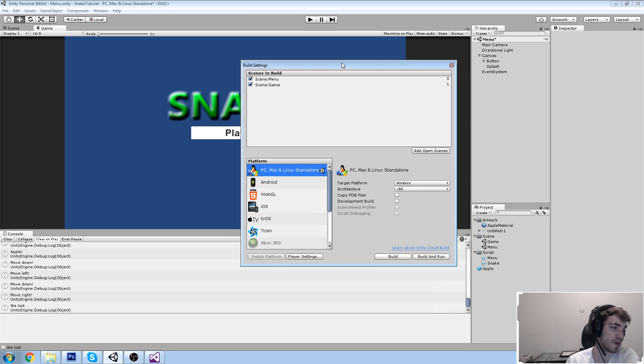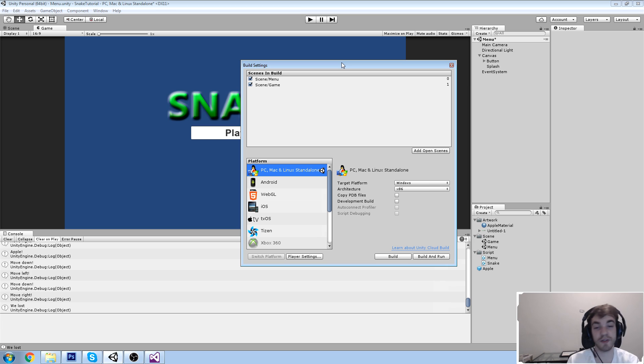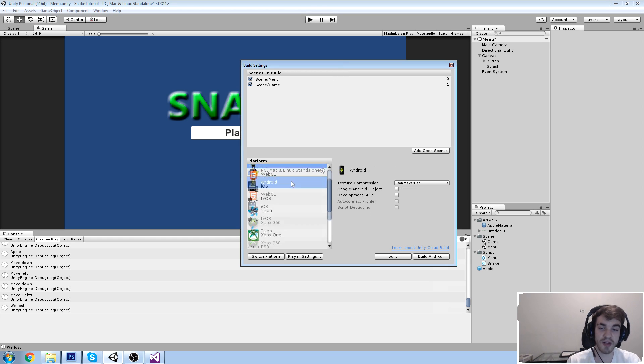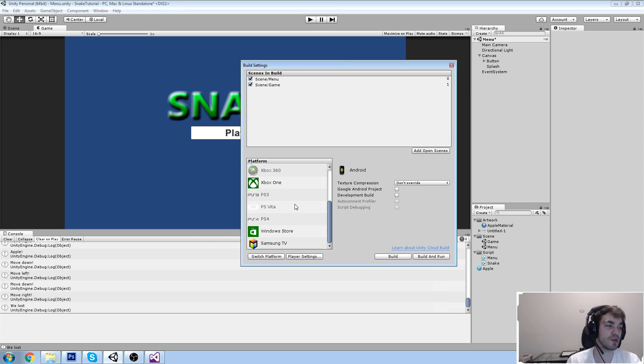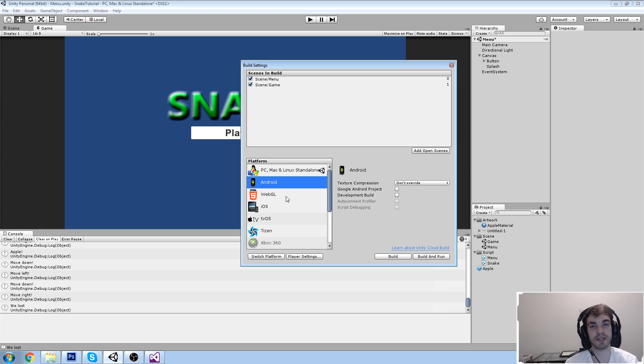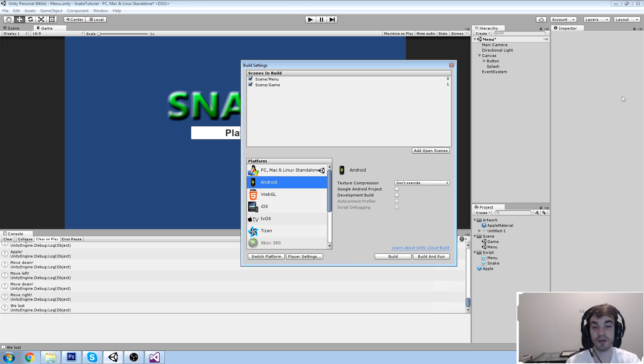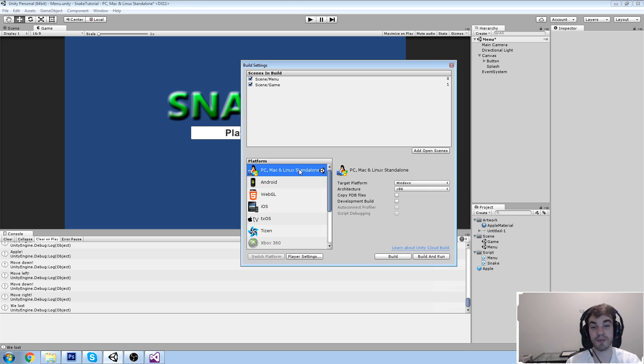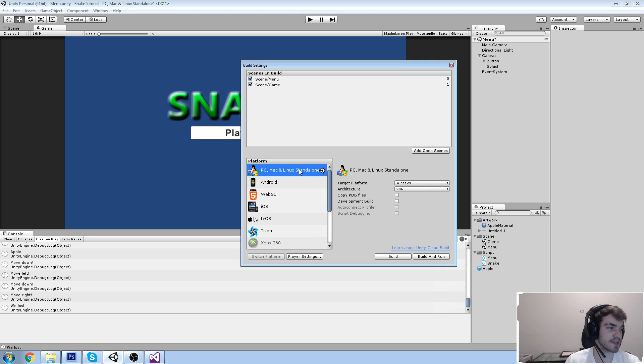And this is all we need to do. So basically, we have our scenes that we've put in there previously because we were just changing scene dynamically. Menu scene, the game scene. Then we need to choose, what are we actually building this for? When we've made our game, we've made it for a resolution that is 16 by 9. And the reason we did that is so we can build to PC, Mac, and Linux standalone. Because that's the most common screen resolution there is out there.